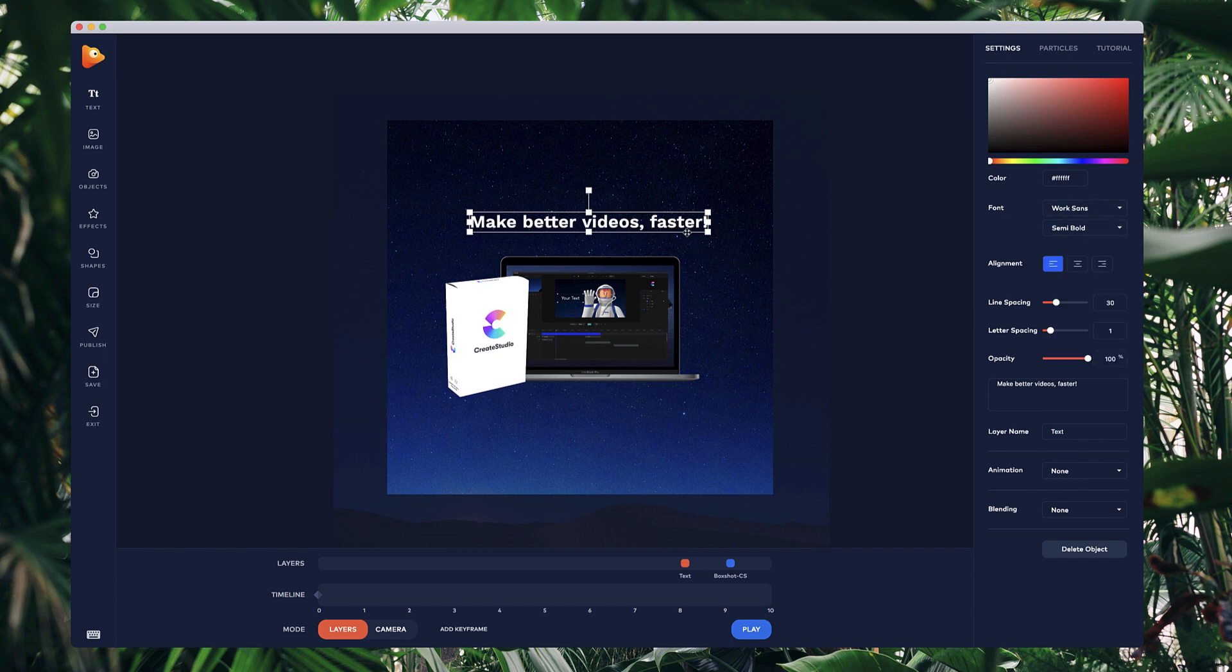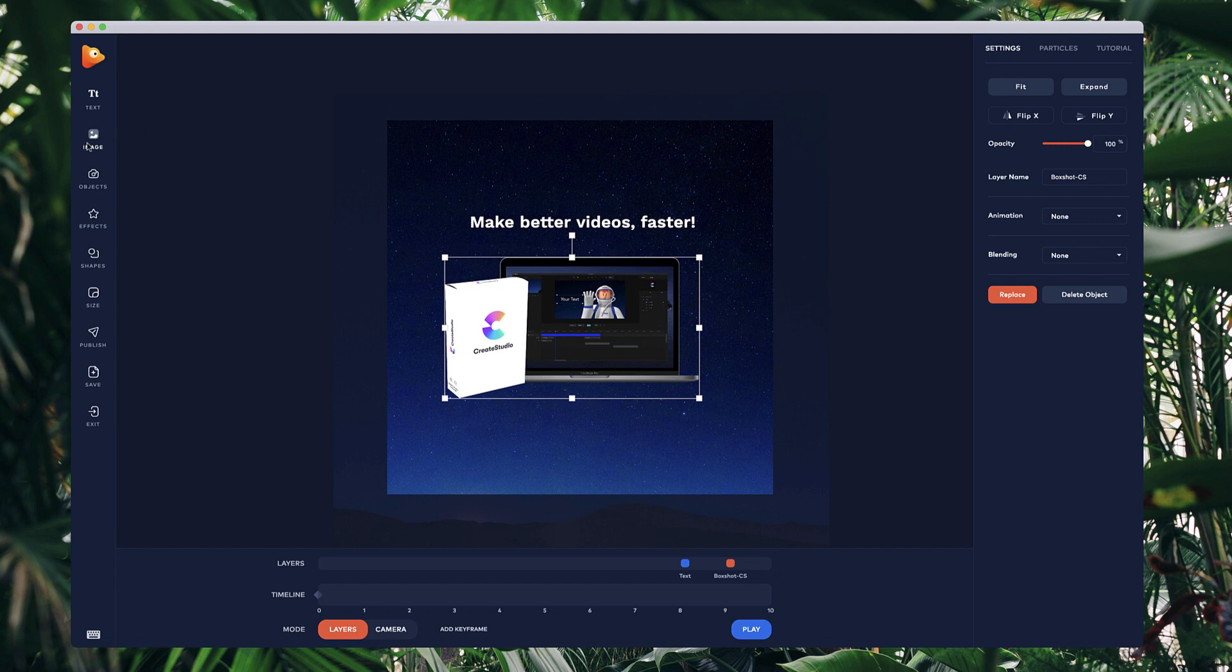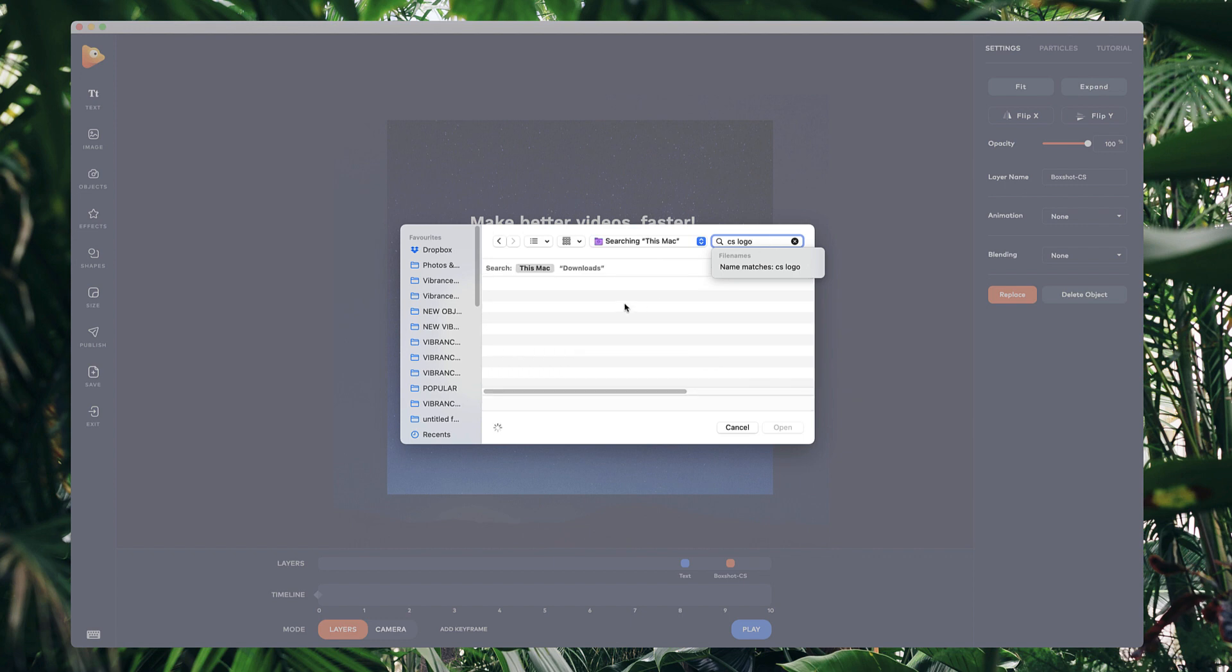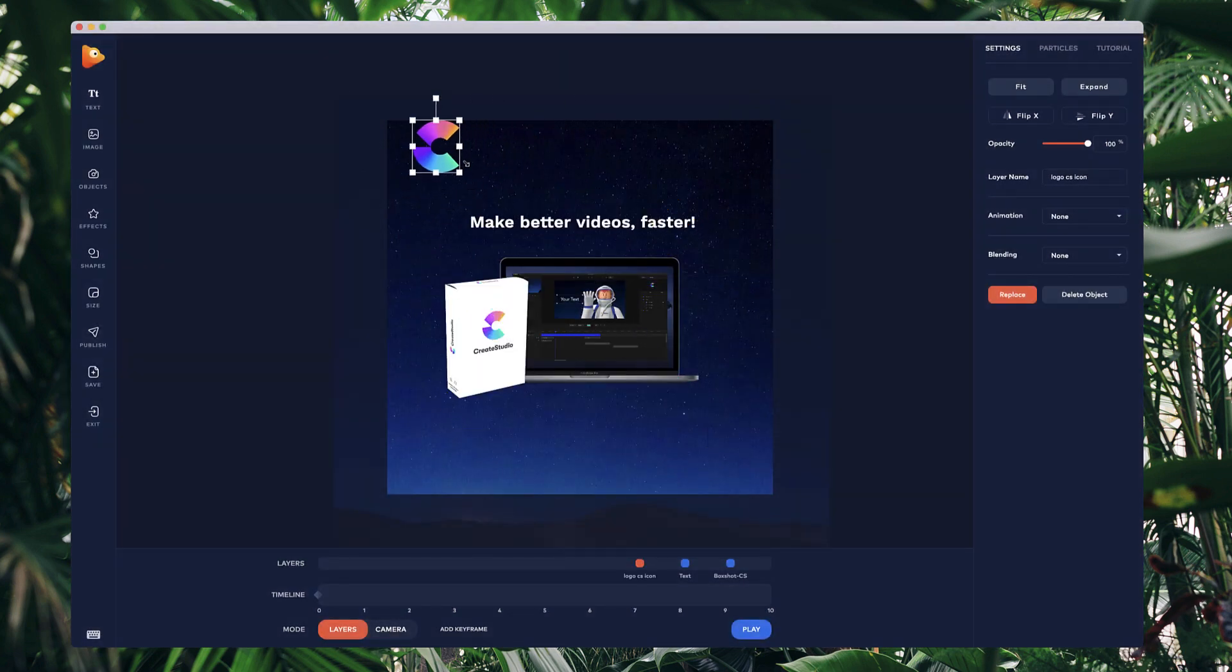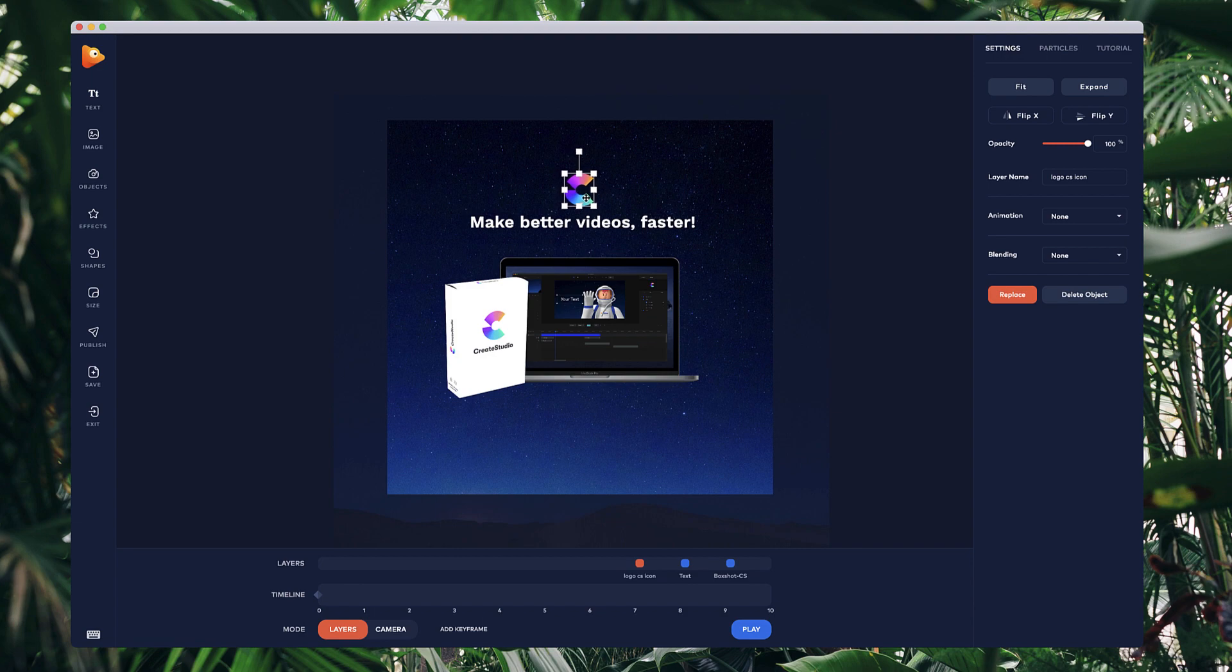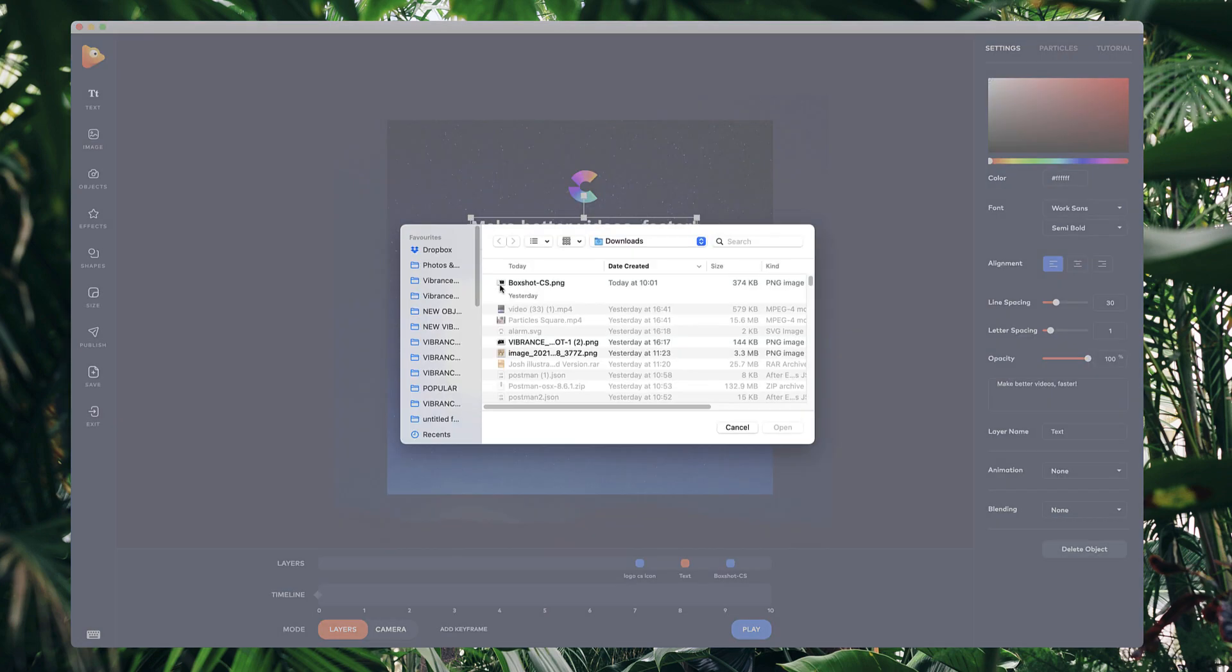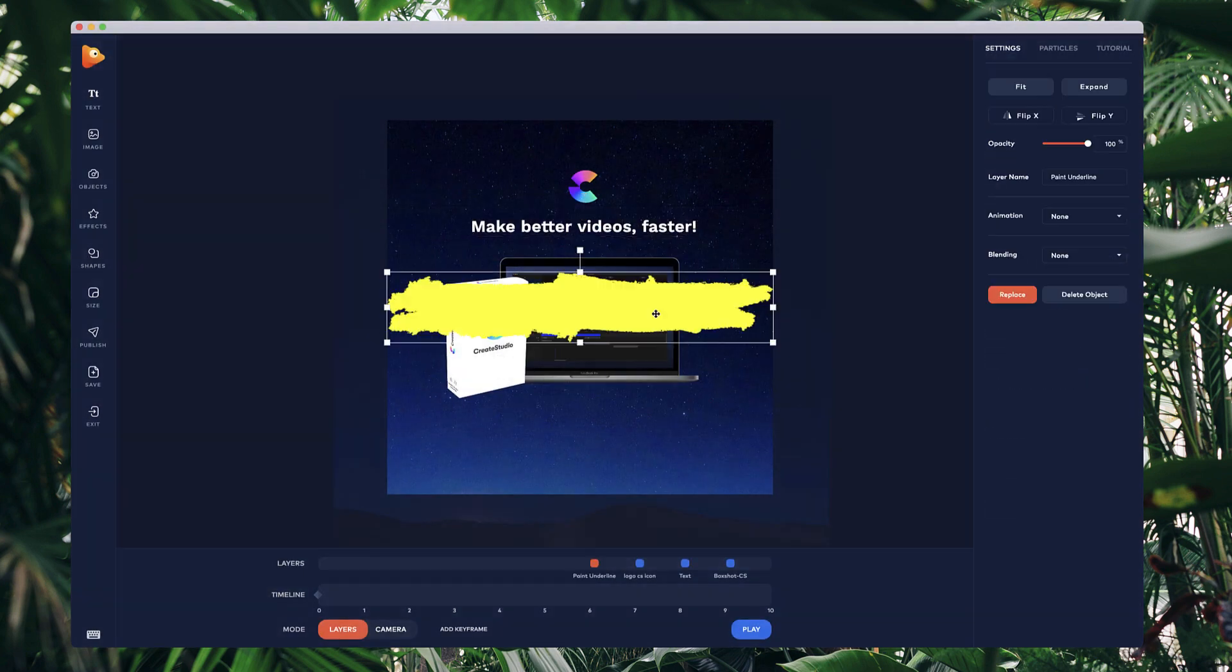Let's make it semi-bold like this. That's good. Now I want to grab a logo, the CS logo. I'll just resize this down like this as well. I'm also going to add another image. I'm just going to grab this one over here, this paint underline.